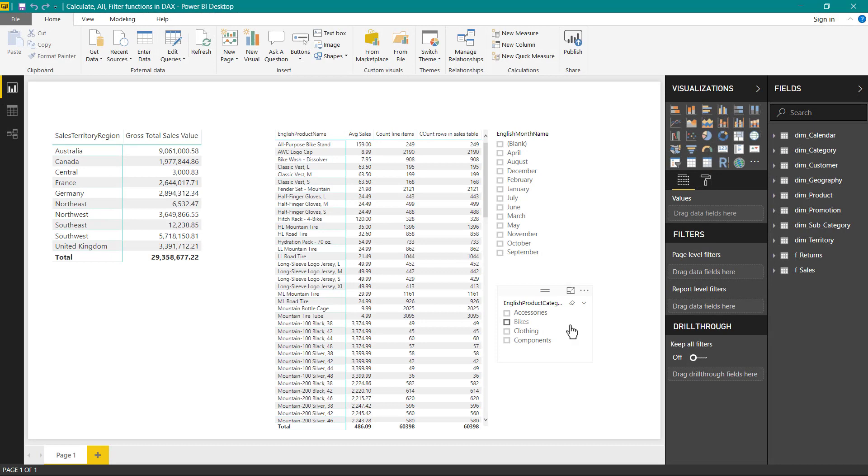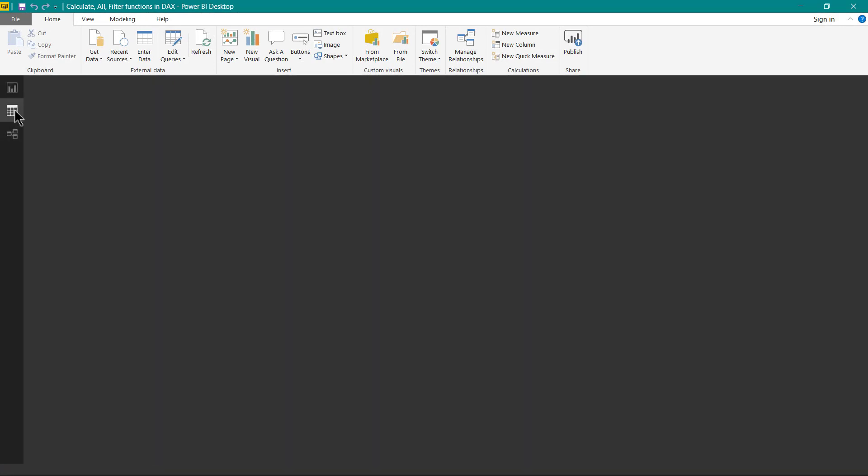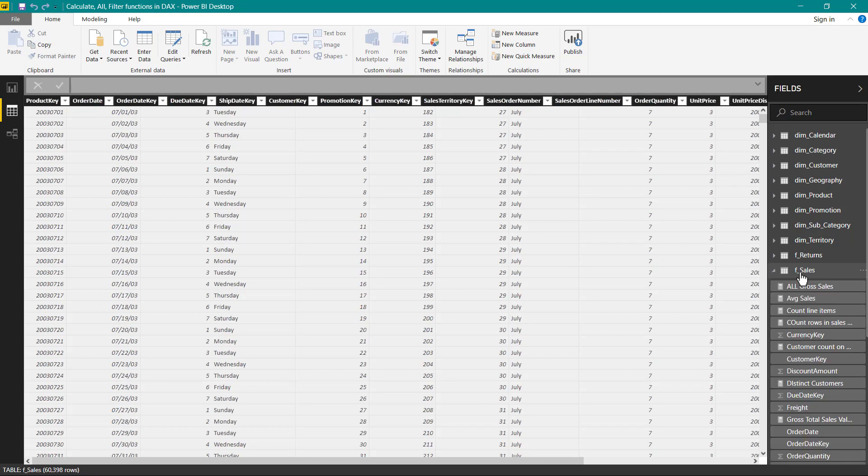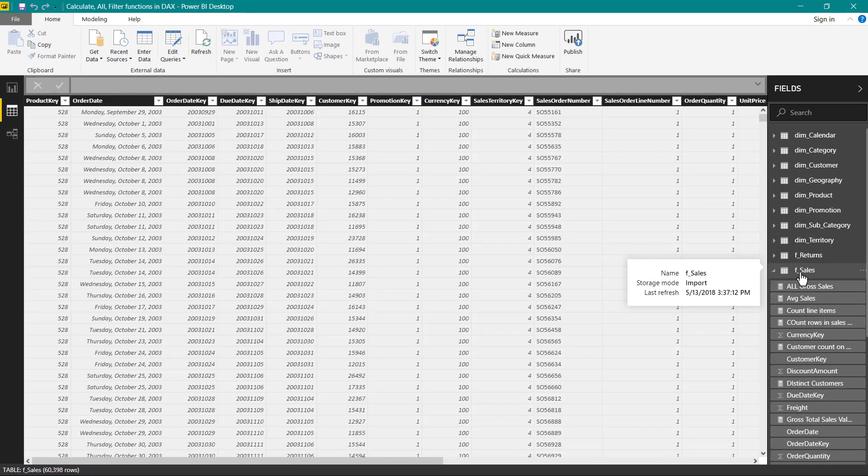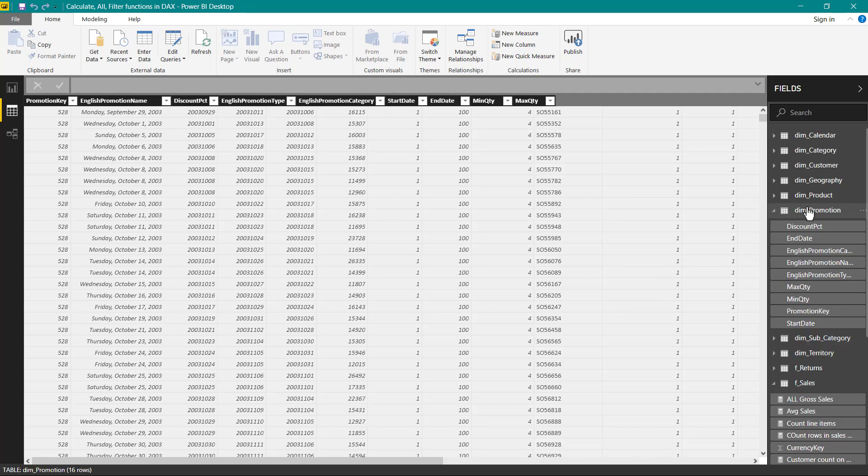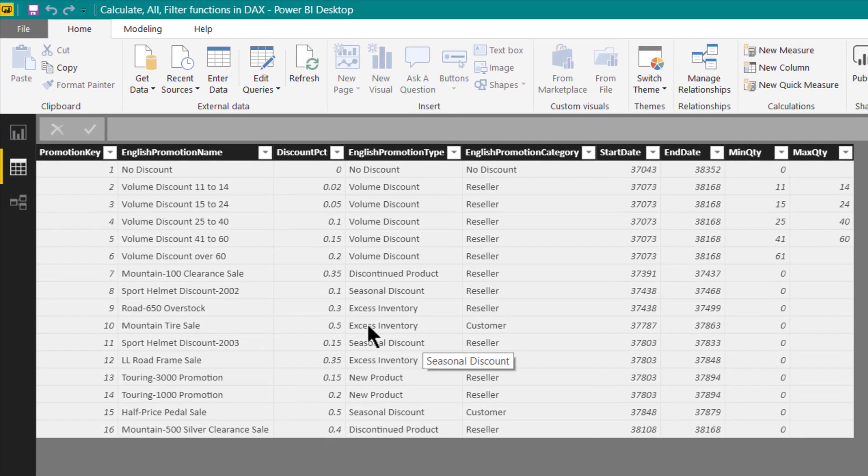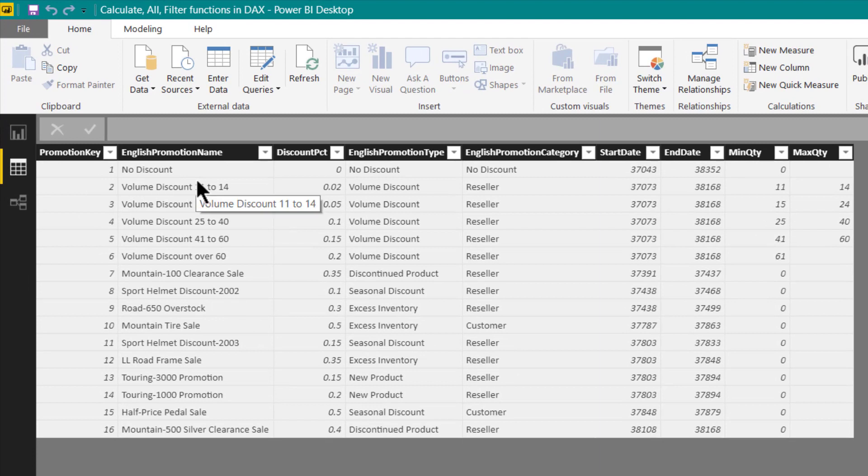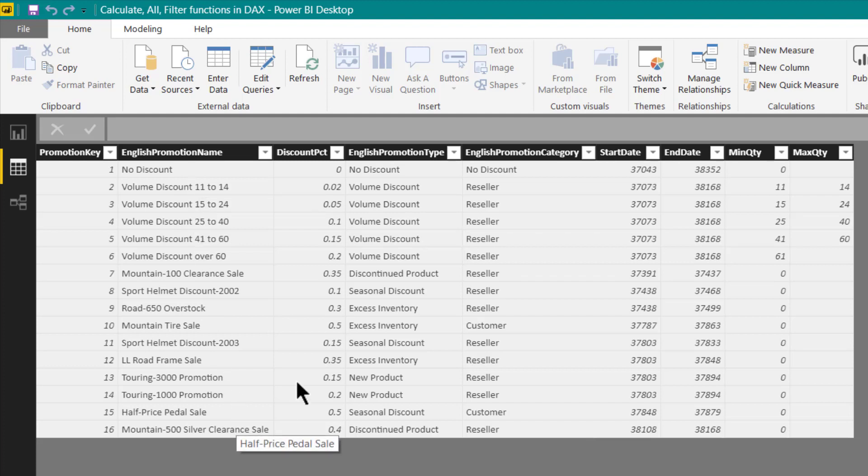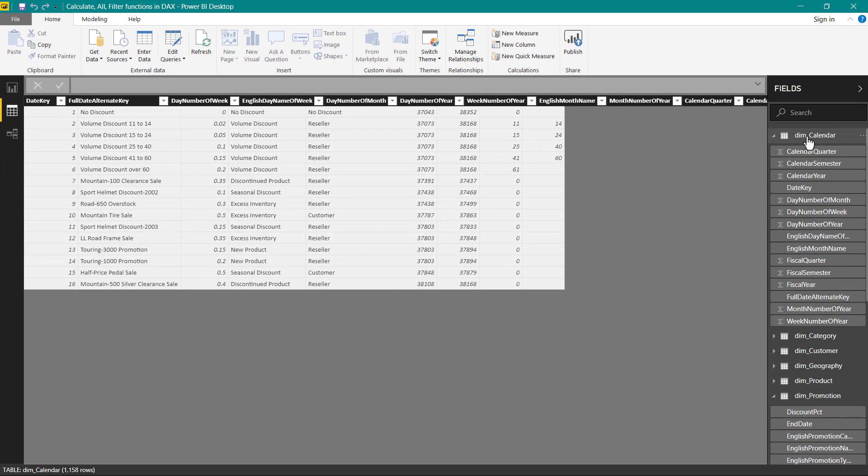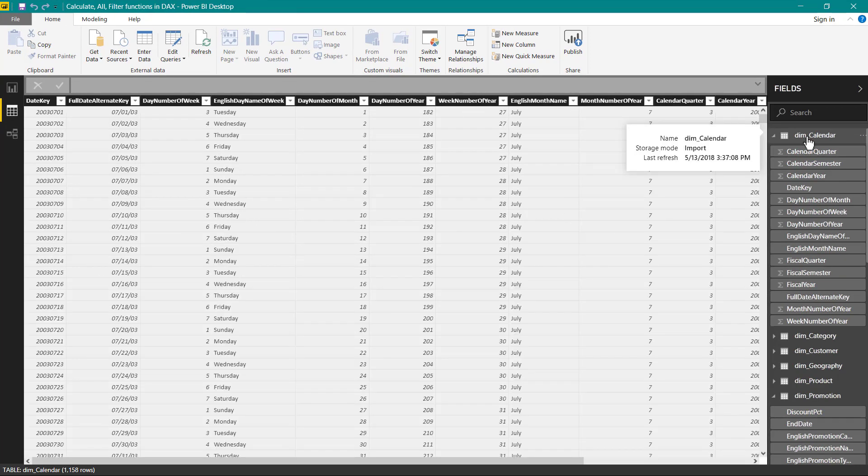So now here in Power BI desktop, let us quickly have a look at the tables which we have. The first table is sales which contains the sales related information. Then we have the promotions table which contains the details about the discounts or the promotions which ran throughout the period. Now here you can note that the promotion key 1 is for no discount. It means that wherever this promotion key has been used it will be full price sale and for rest of the promotion keys there has been certain amount of discount which is given while making a sale. And finally, we have a calendar table to get the calendar year details.